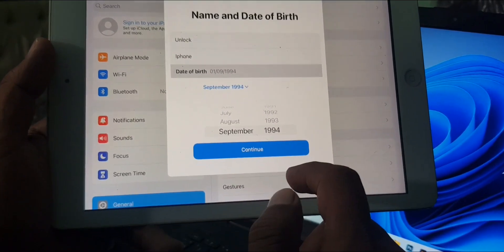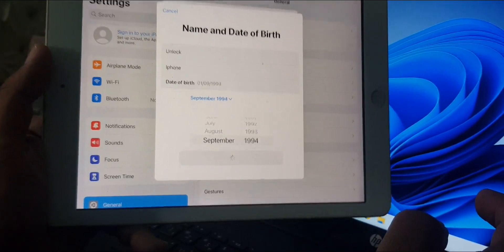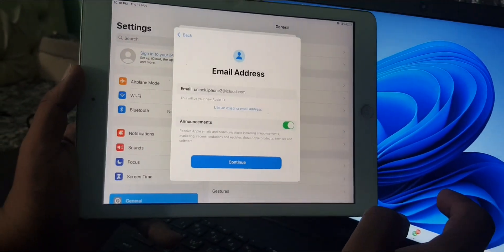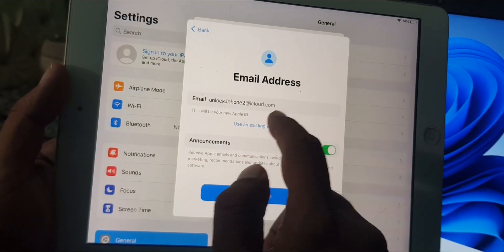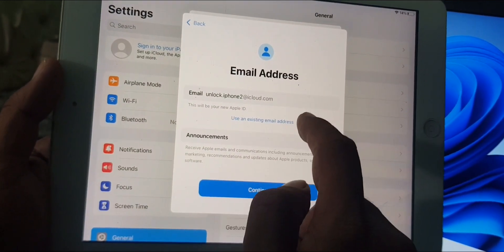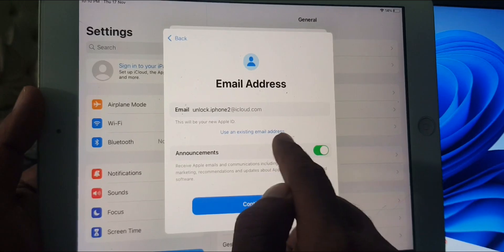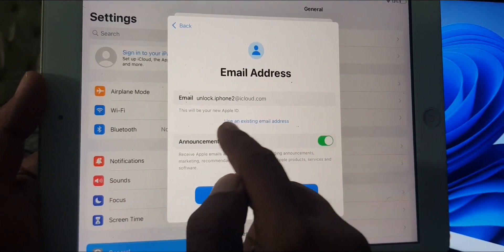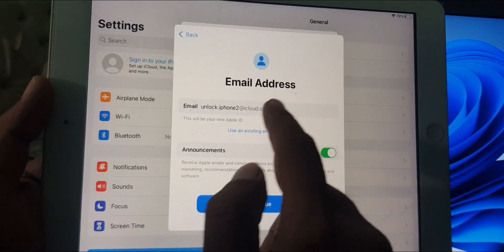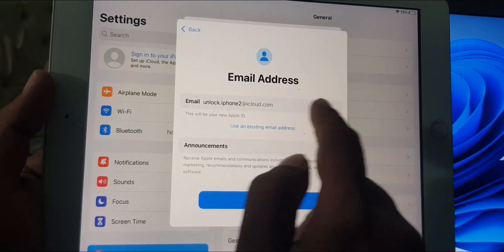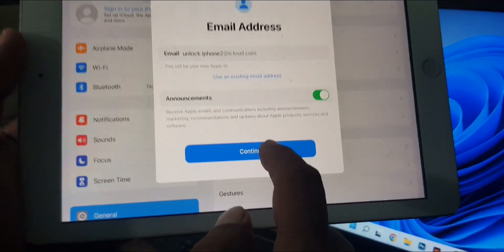Tap continue. As you can see, a username has been created by default. If you want to use another email, you can use an existing email from here. I'm going with the default, so tap continue.